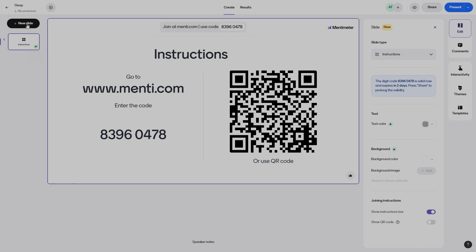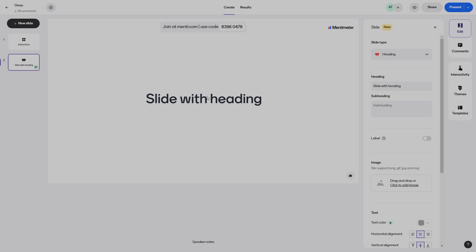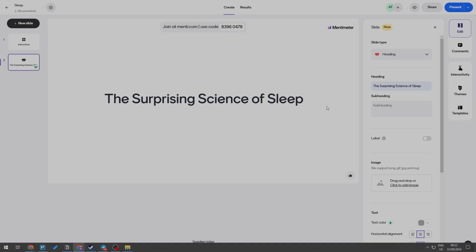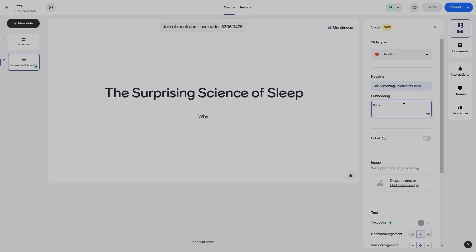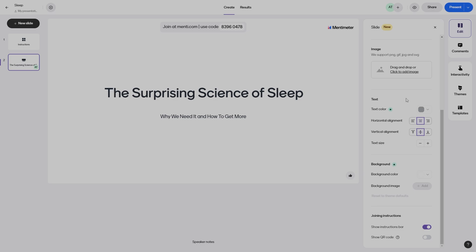I'm going to add in a new slide — a heading slide. When we click on heading, we can change the heading. I'm going to add a heading to this slide, for example: 'The Surprising Science of Sleep.' Then you can add a subtitle or subheading, such as 'Why We Need It and How to Get More.' There are also more options — if you want to add an image, you can do that. Go ahead and play around with all of these smaller items and selections.